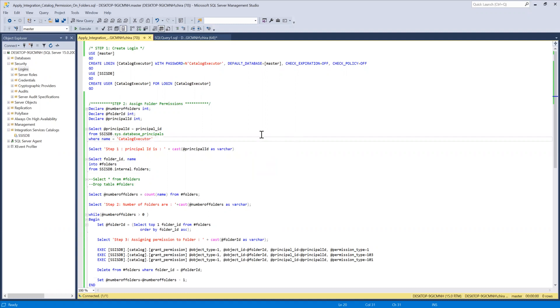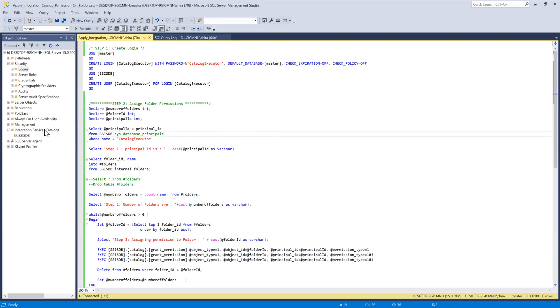So here I designed a script which can be used when you have permissions groups out there. Suppose you have read group, operator group, execute group at the integration services catalog level.